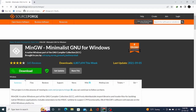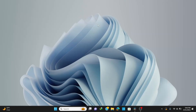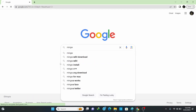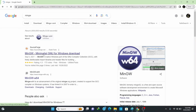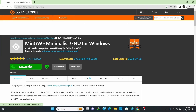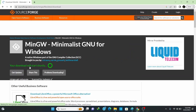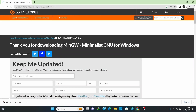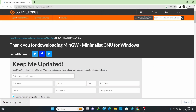Let's begin by installing the MinGW compiler. MinGW is basically the most popular and best compiler for C and C++ programming on Windows. To install the compiler, open your browser, type in MinGW, and hit Enter. Click the first link from sourceforge.net, click on Download, and wait for a couple of minutes.